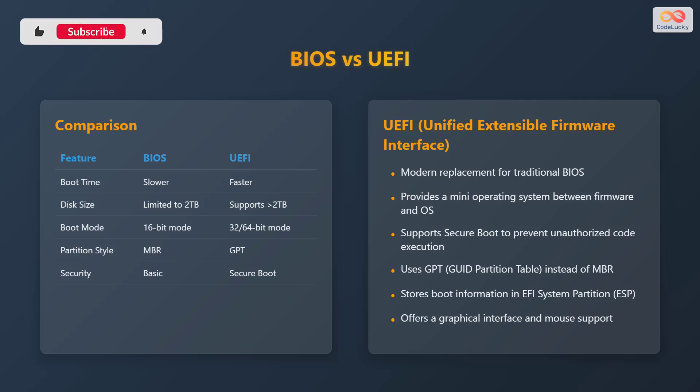UEFI stands for Unified Extensible Firmware Interface, which is a modern replacement for the traditional BIOS. It provides a mini operating system between the firmware and the operating system. It supports secure boot to prevent unauthorized code execution. It uses the GPT partition table instead of MBR. It stores boot information in the EFI system partition, also known as ESP, and it offers a graphical interface with mouse support.